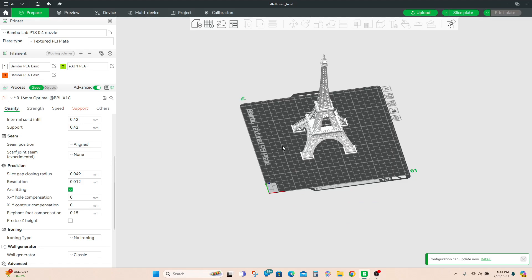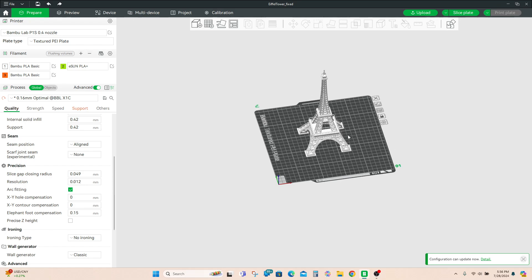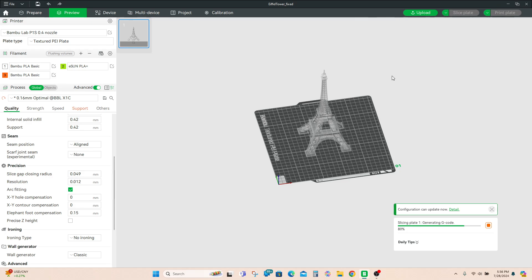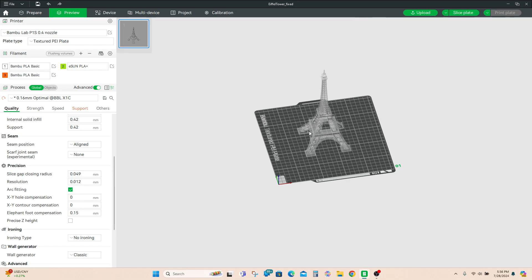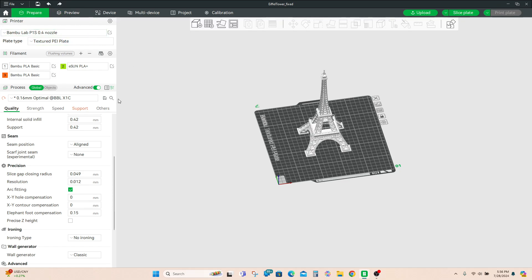I wanted to go over a couple things when adding filaments to Bamboo Studio. I was doing some mistakes that I'm sure a lot of people are doing as well, because they're having issues with filaments not showing up on their AMS. A lot of people also had questions about what filament settings are used when you slice and then hit print plate. I'm going to go over adding filaments properly and the way you might be doing it wrong.